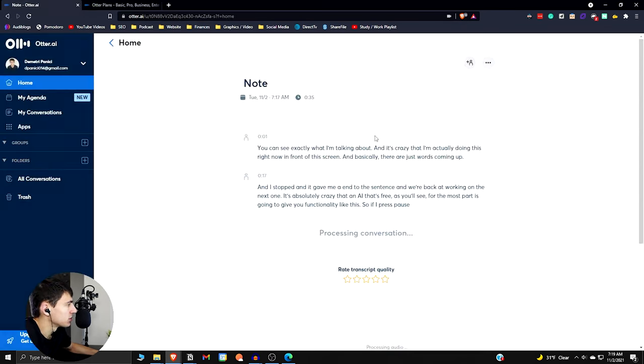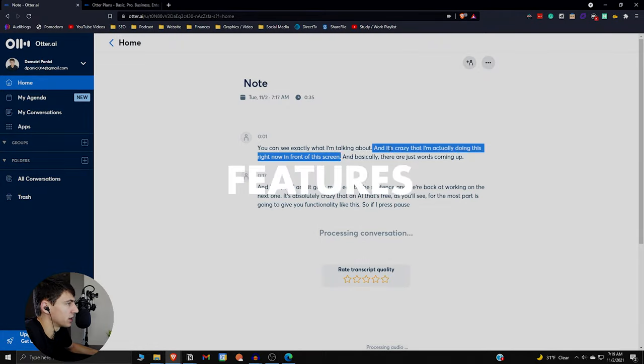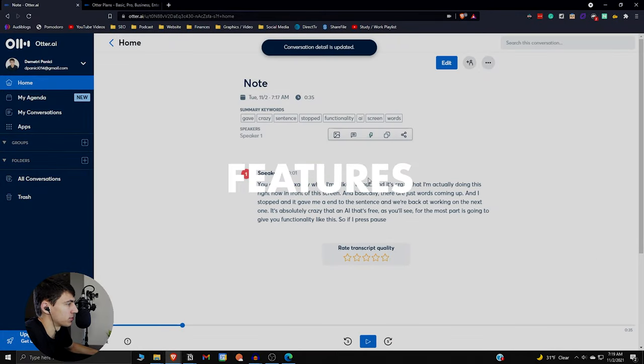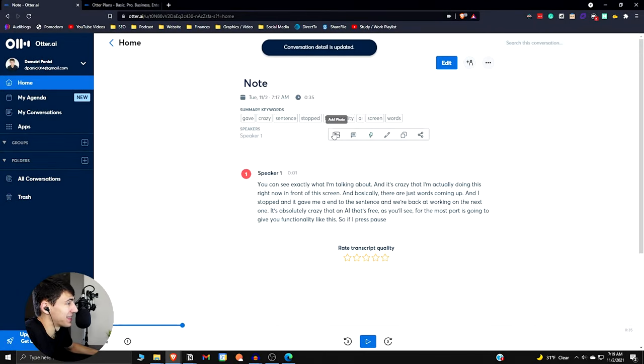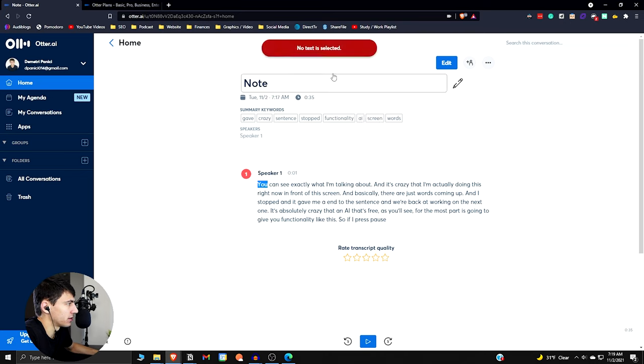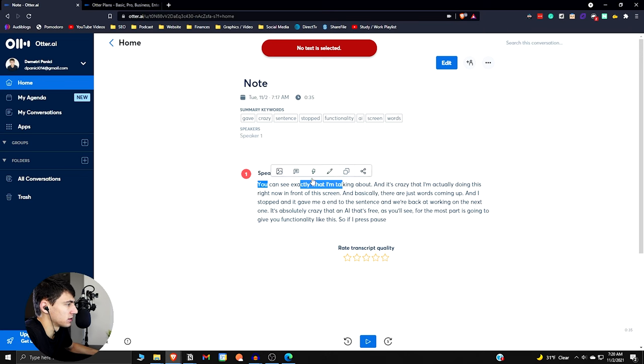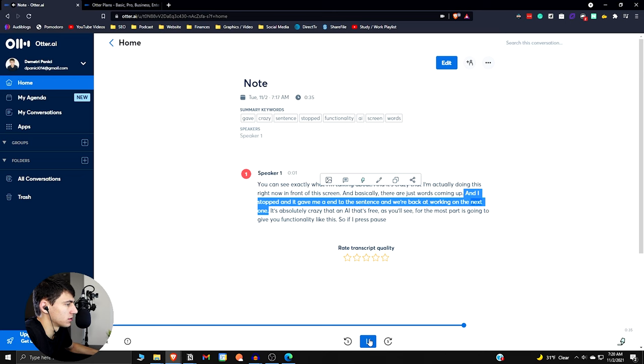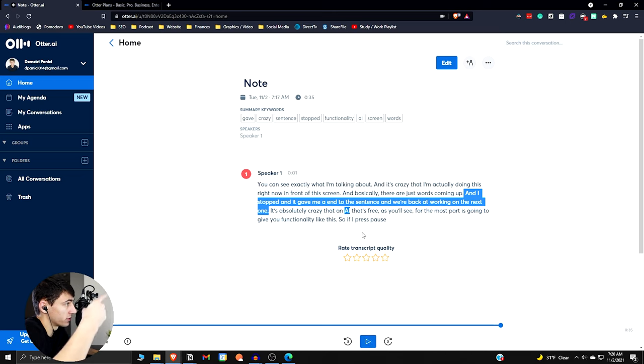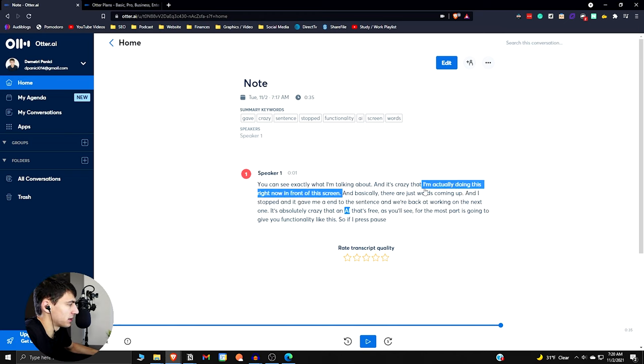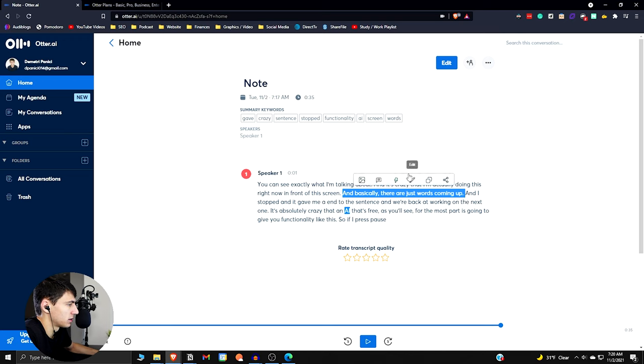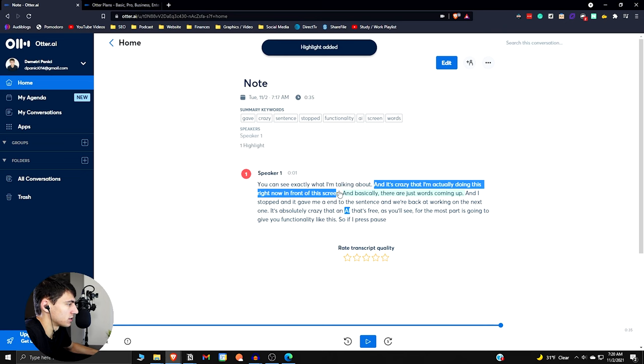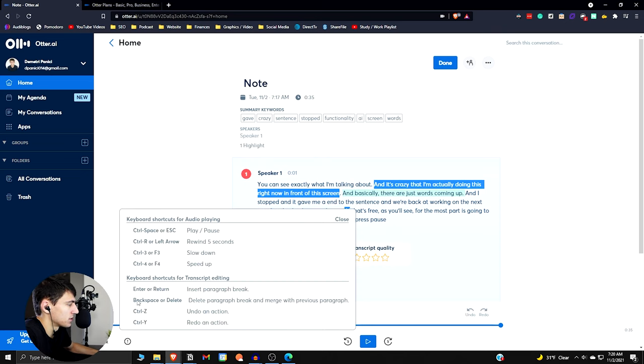So if we go back in here, I did show you how you can record and transcribe live. So what you can do is you can actually highlight things here. So if we select some text here, a end to the sentence and we're back at working on the next one. It's absolutely crazy that it. So you can hear my mic from my Logitech webcam, because that's what that was using. And it went through it as you were doing it. But if pressed highlight, you can get some highlighting in here. You could also edit it.